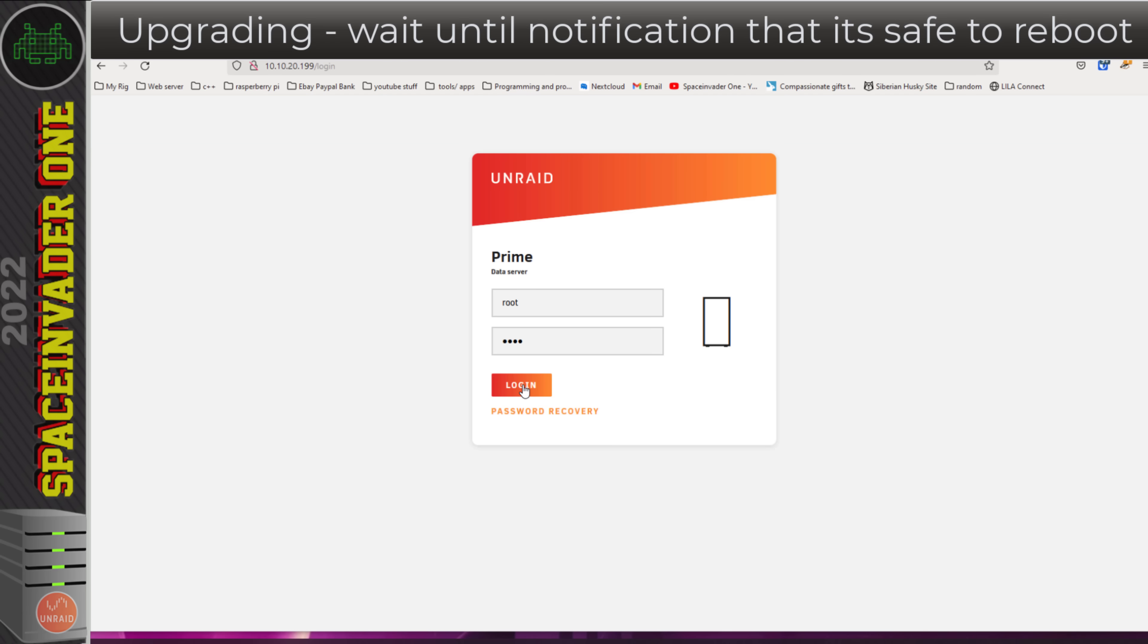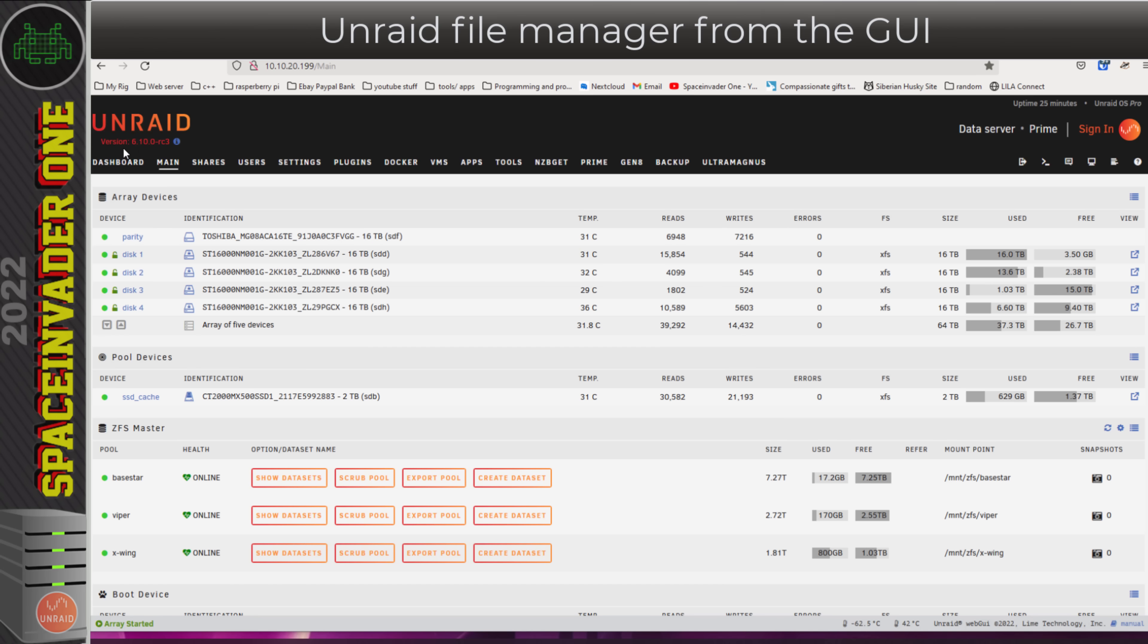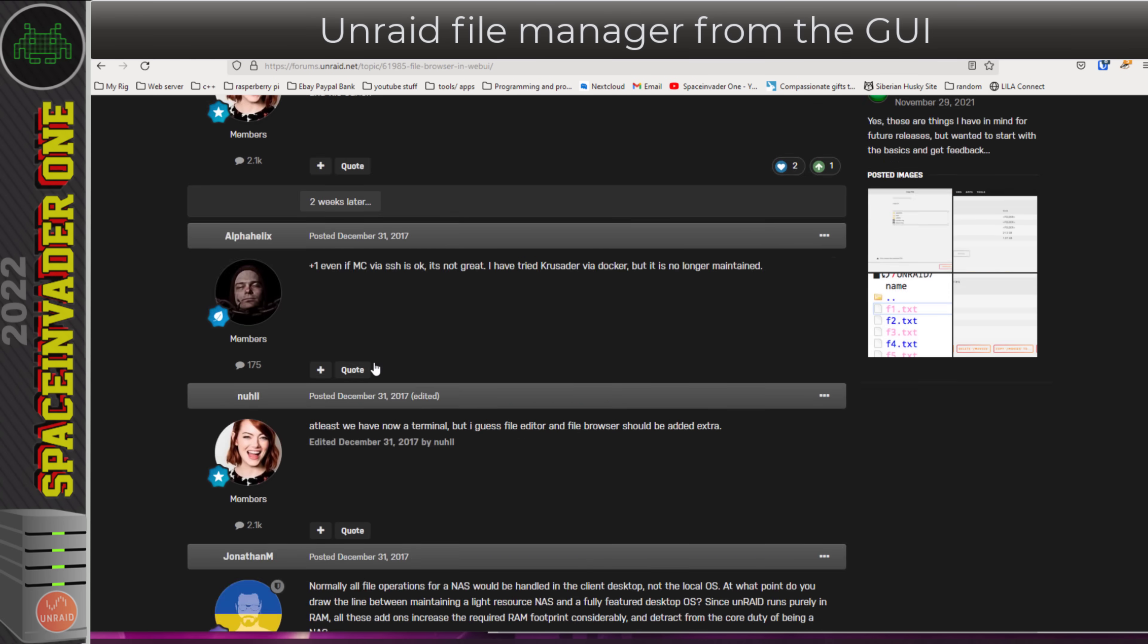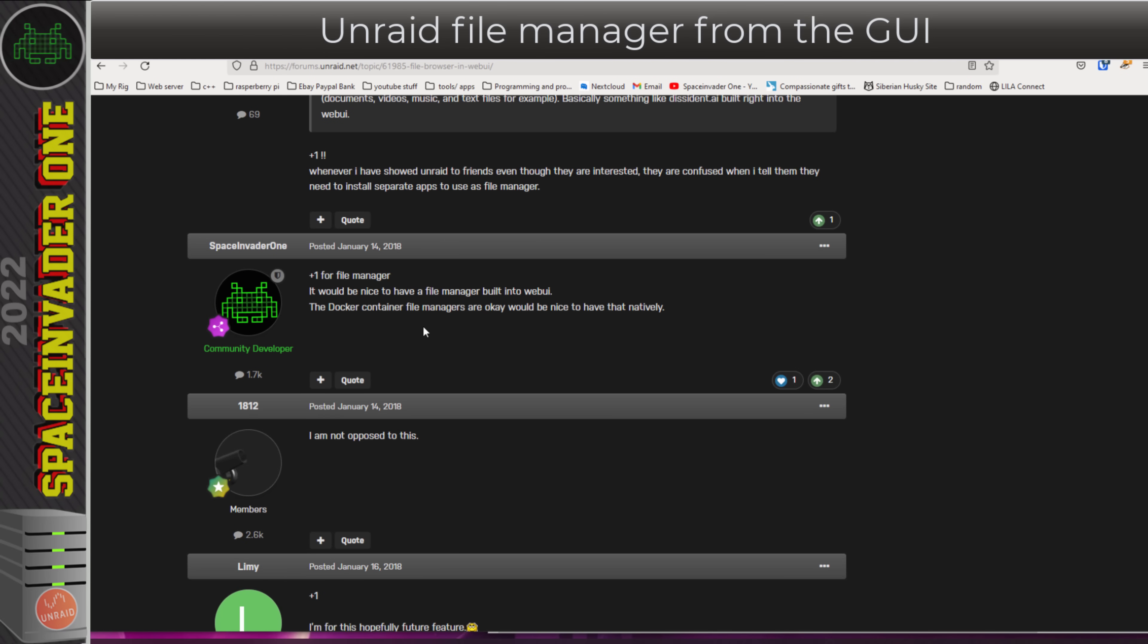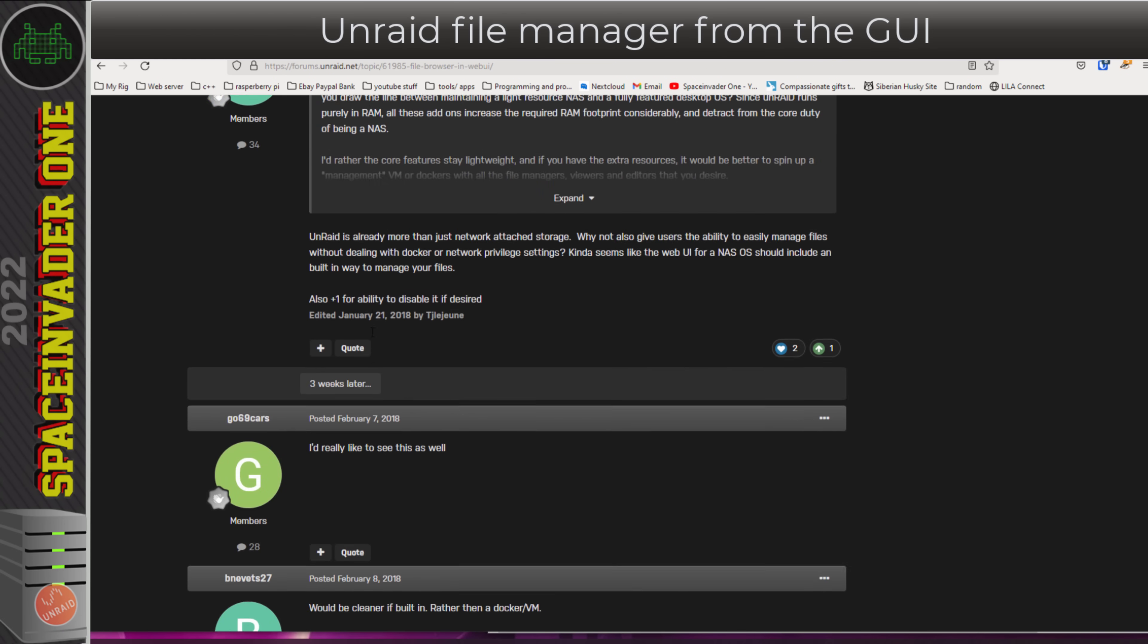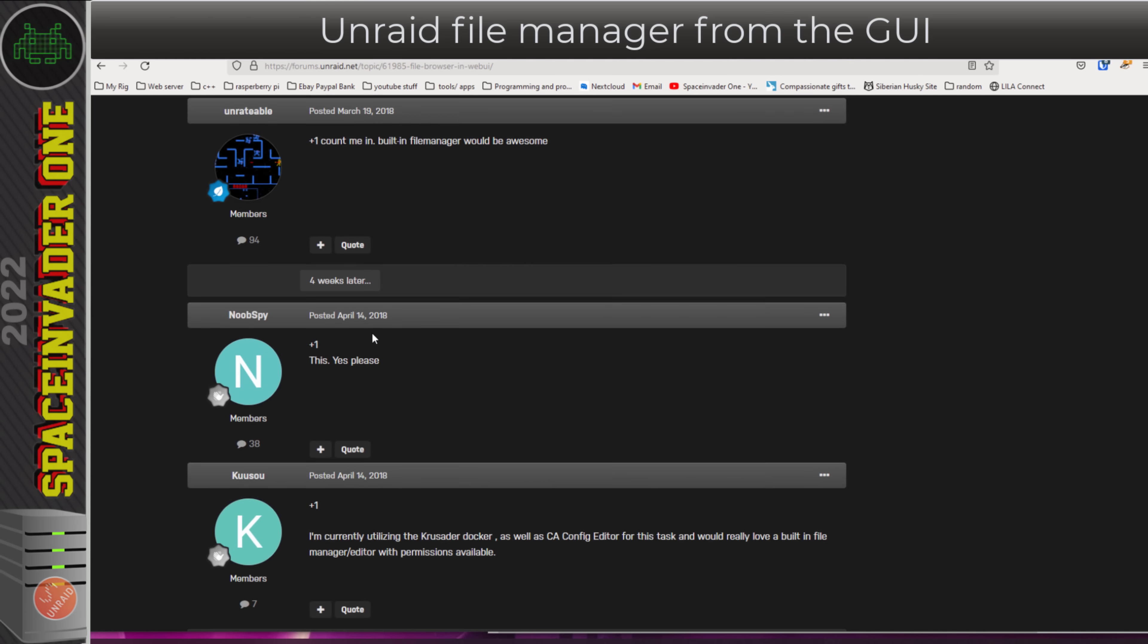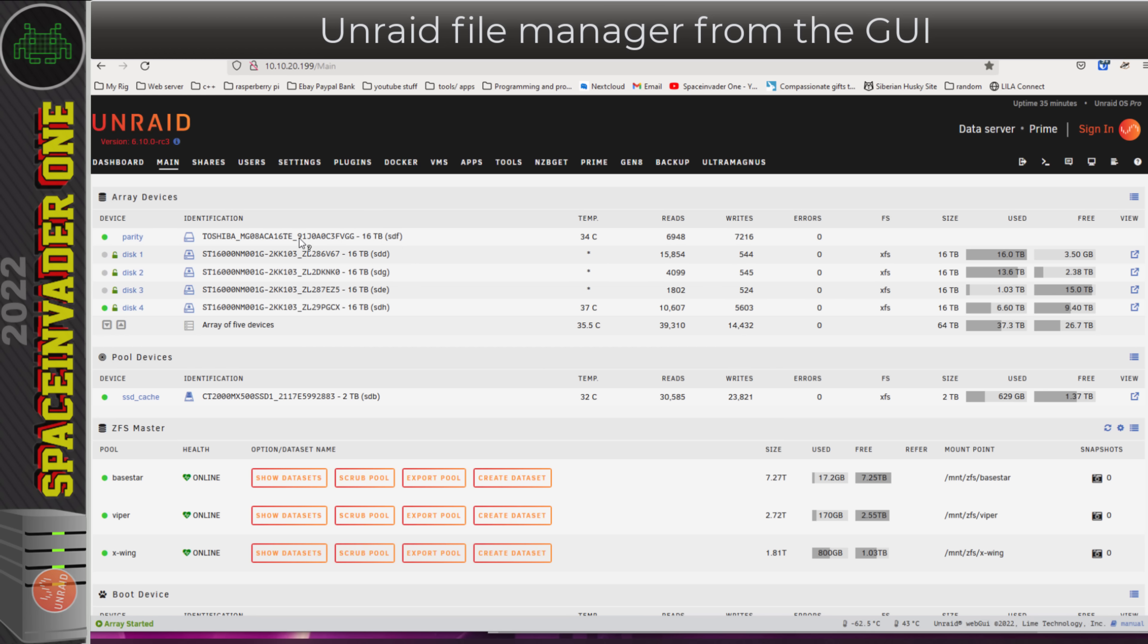With it rebooted, let's log in and here we are on 6.10.0 RC3. The first thing I want to show you about this RC3 is not actually something built into RC3 itself, but a plugin which is only supported in RC3 and up. About four years ago in the feature request, many people, myself included, said it'd be really cool to have a file browser in the Unraid web UI.